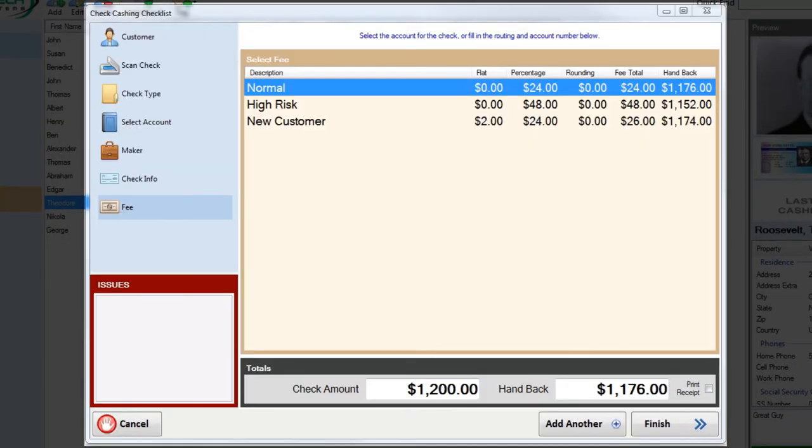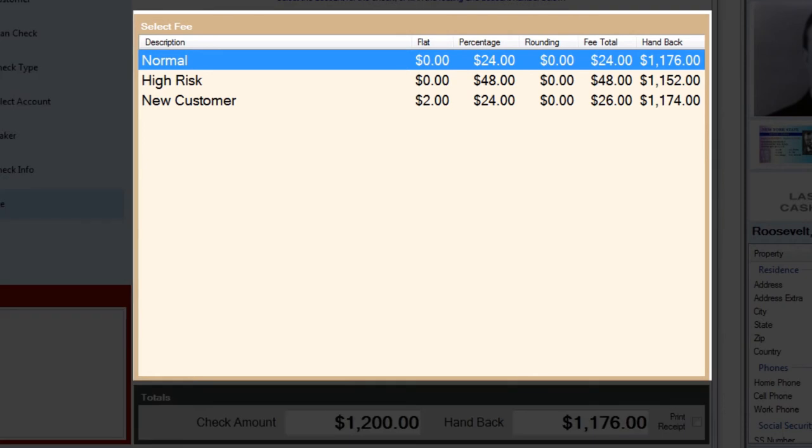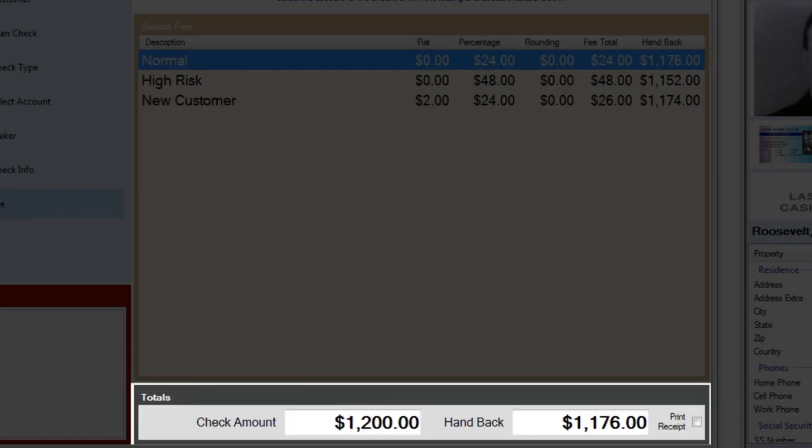The fee step is divided into two sections. The section that allows you to select the type of fee you want to apply to this transaction. And the total section which shows you the check amount, how much you should hand back based on the fee selected. And you can decide whether or not you want to print a receipt.